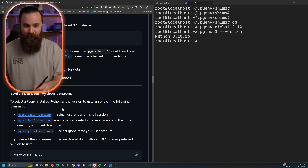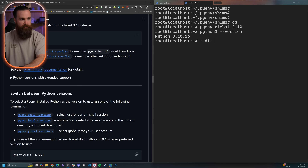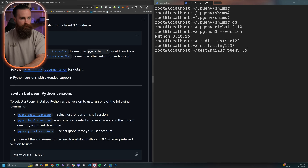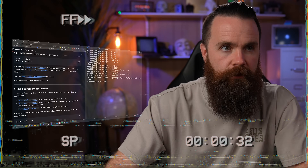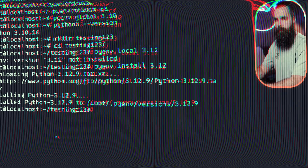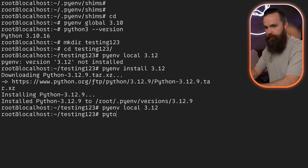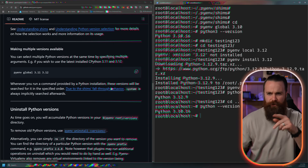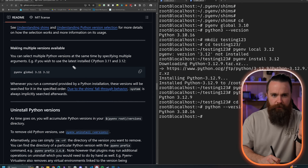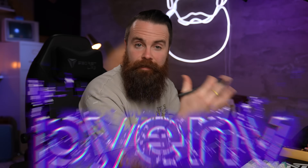Global is not the only option — we can do it just for our current shell session, or for our current directory. Let's try that with a new directory called 'testing123'. We jump in there and do `pyenv local 3.12`. We need to install it first with `pyenv install 3.12`. With it installed, we do `pyenv local 3.12` and if we check `python3 --version` it says 3.12 here. But if we jump back out of that directory — back to 3.10. That's so cool. I love this.